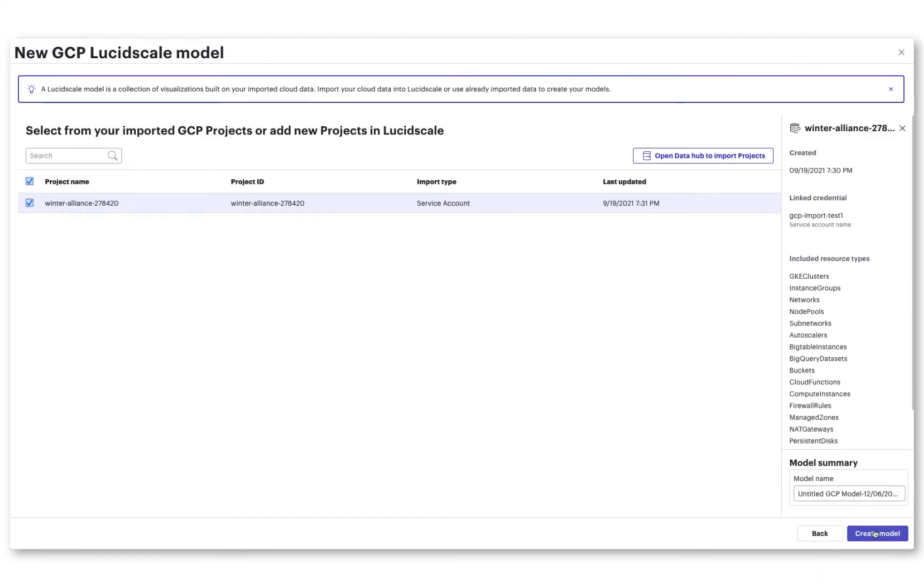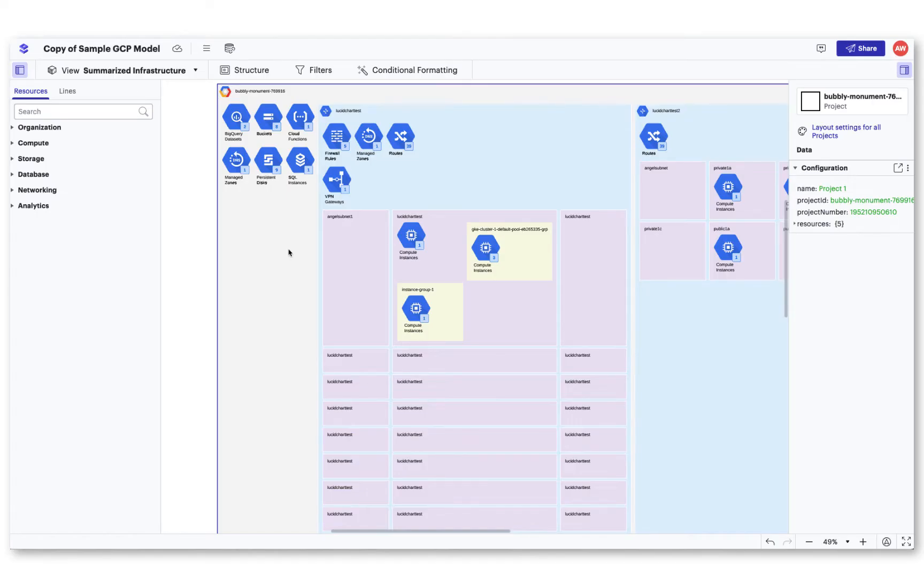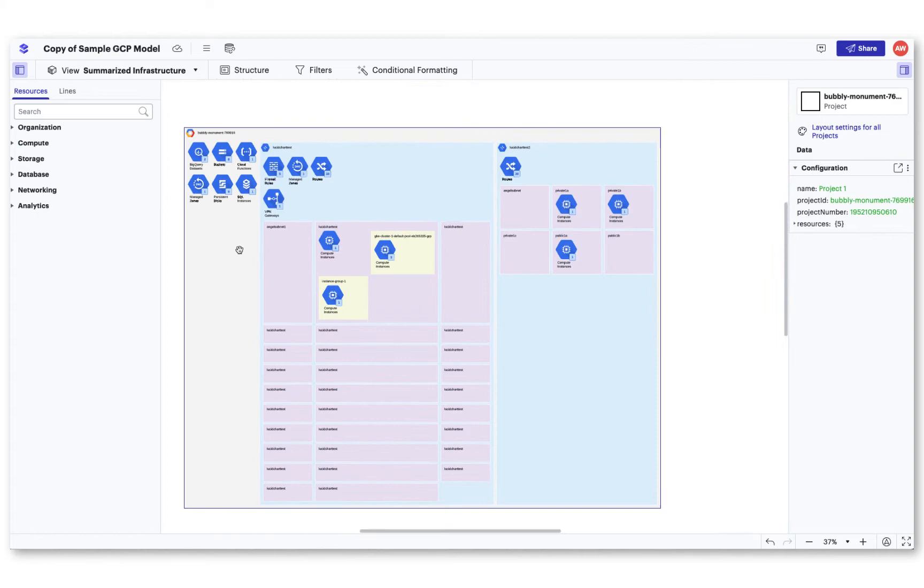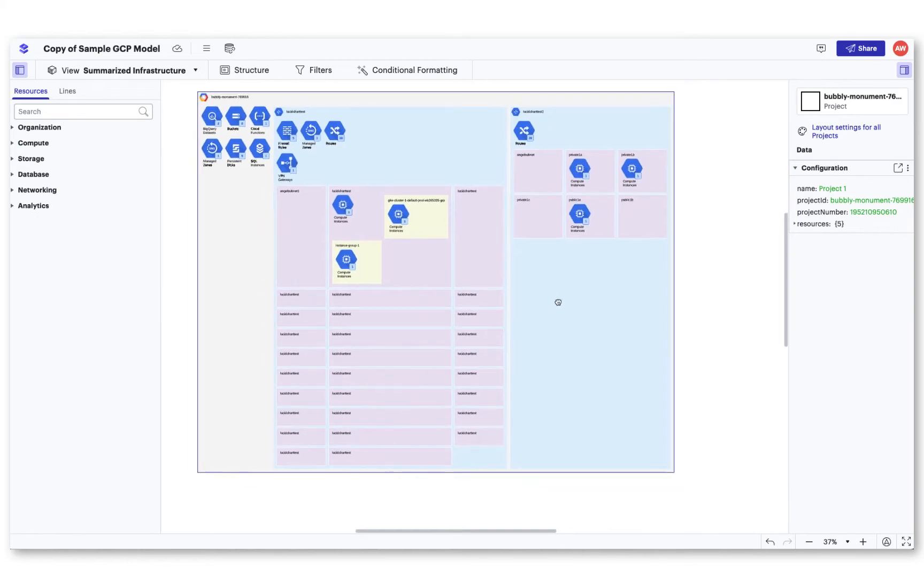In this video, we'll show you how to visualize your cloud environment with a GCP model.